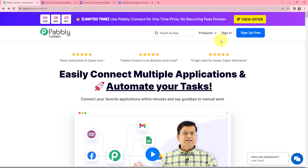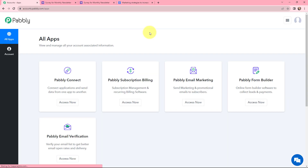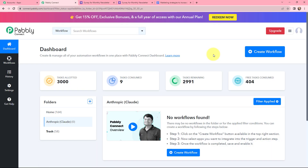As an existing user I will sign in, but if you are a new user you can click on the Sign Up for Free button and you will get 100 tasks for free every month. This is the all applications page by Pabbly. To reach my dashboard I will go to Pabbly Connect and click on Access Now. To create a new workflow, I will go to the right-hand side corner and click on the Create Workflow button.